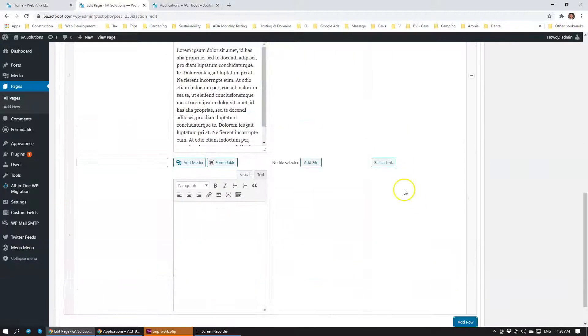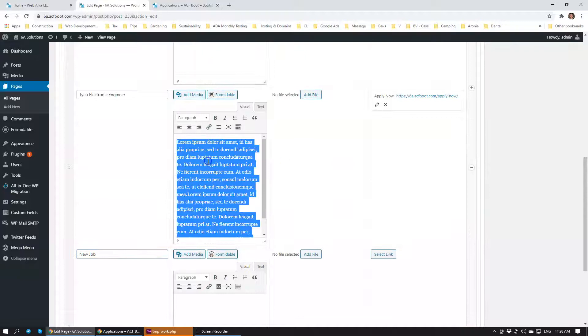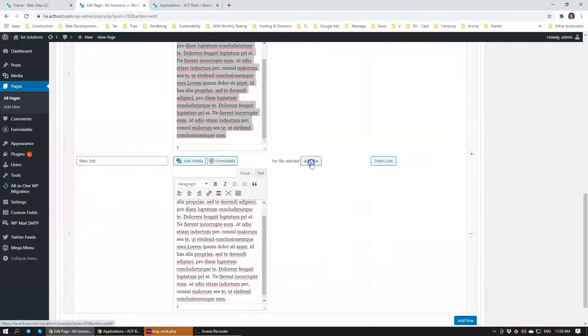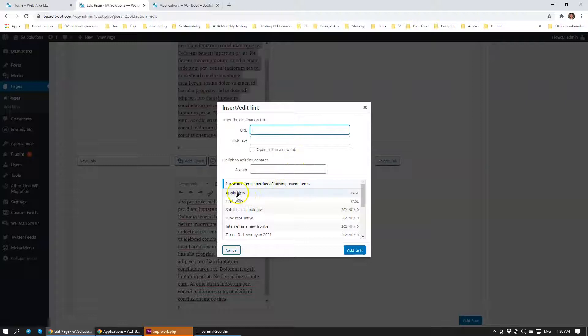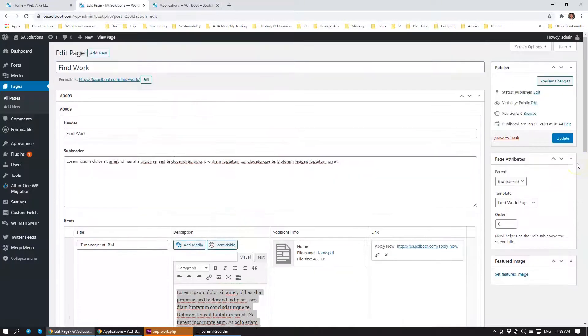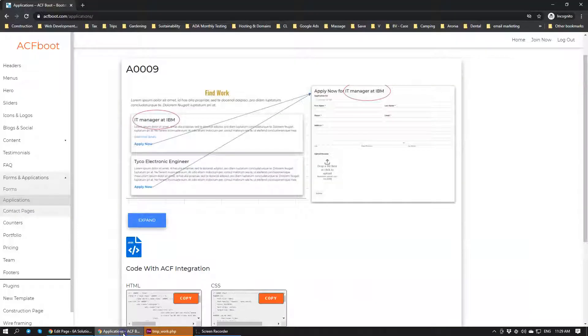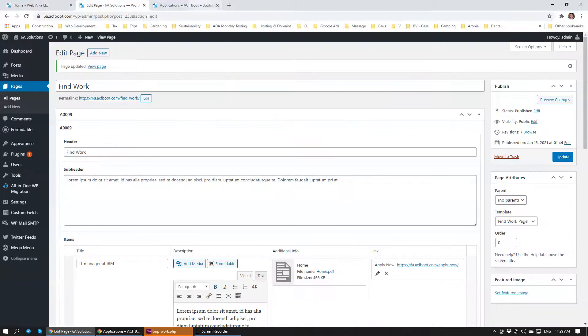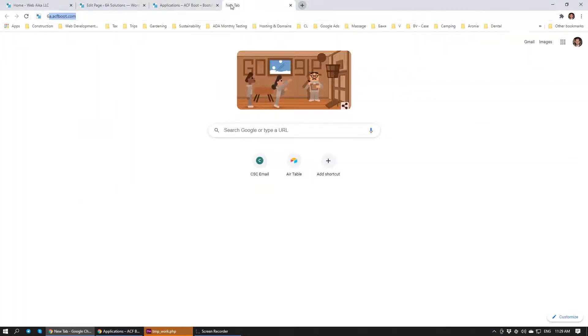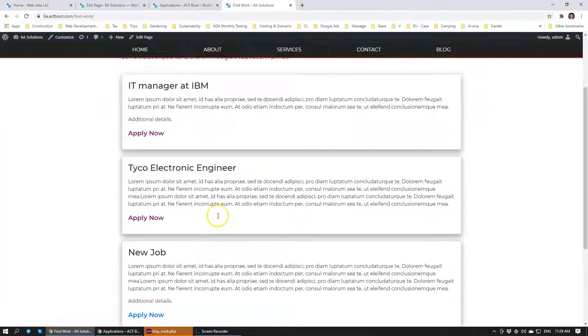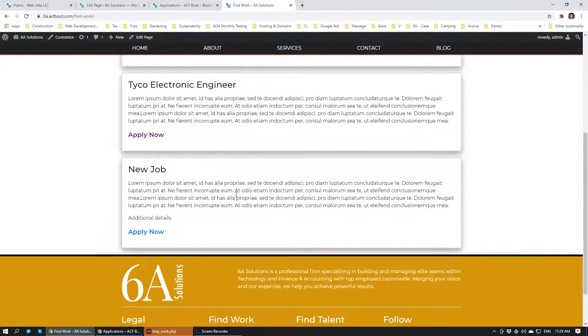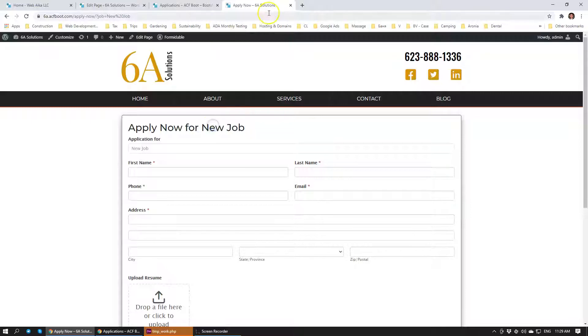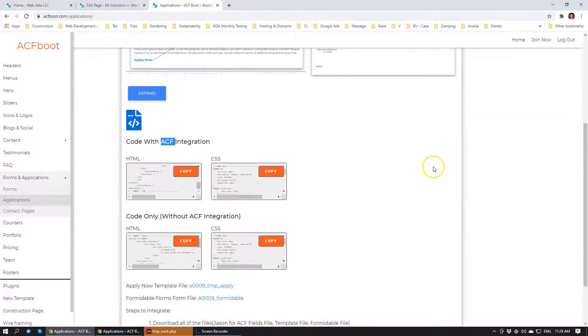He can add a new position, a new job, and add a description. I'm just going to copy and paste this here. Can add a different file. Let's just add the same file. And again we're going to select Apply Now as a page. As simple as that, we're going to click Update. When we go back to the page, that's our new job post right here. When we click Apply Now, it has new job listed here.